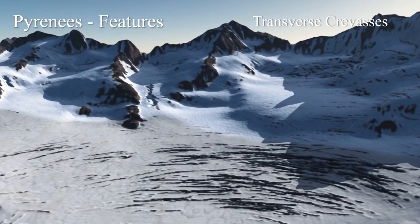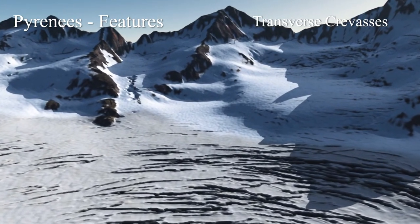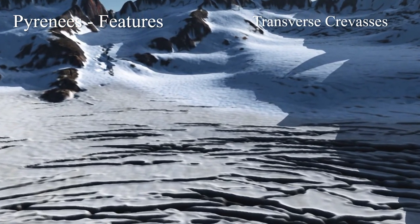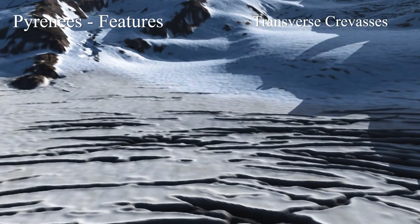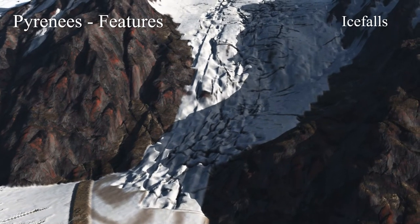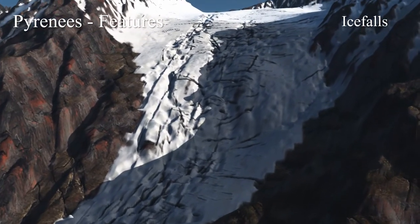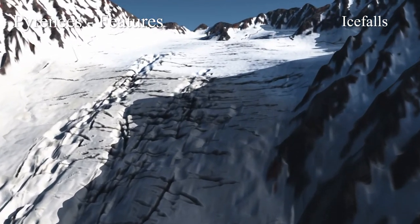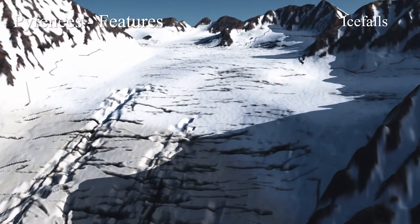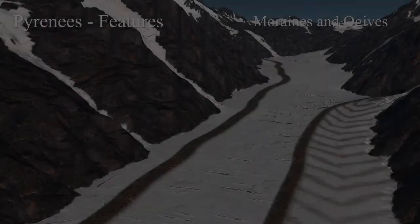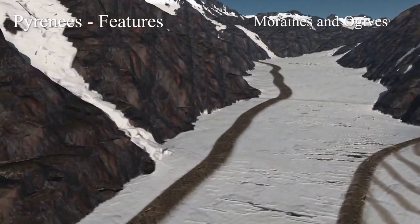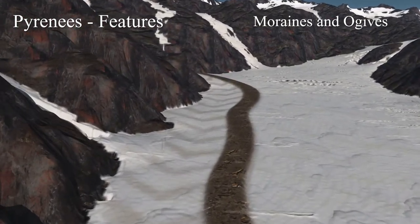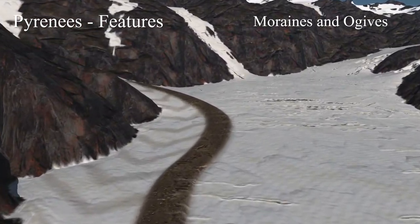Here we see an area with a large density of transverse crevasses. In this valley, three flows converge, separated by medial moraines. Ogives also appear on the flows below icefalls.